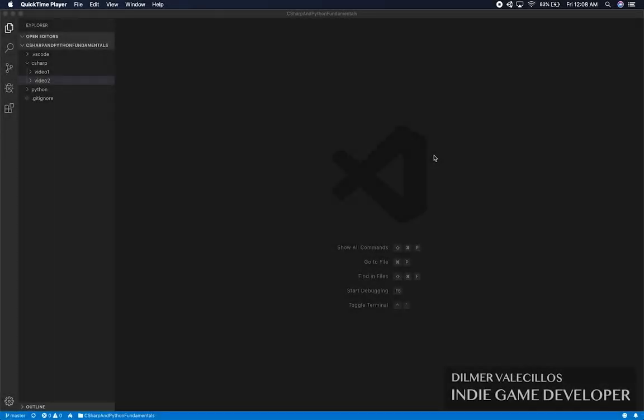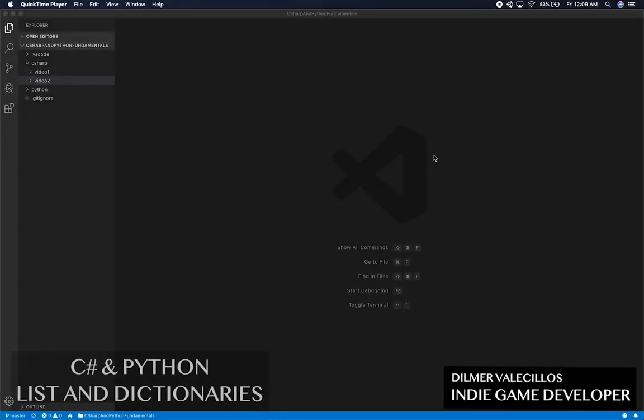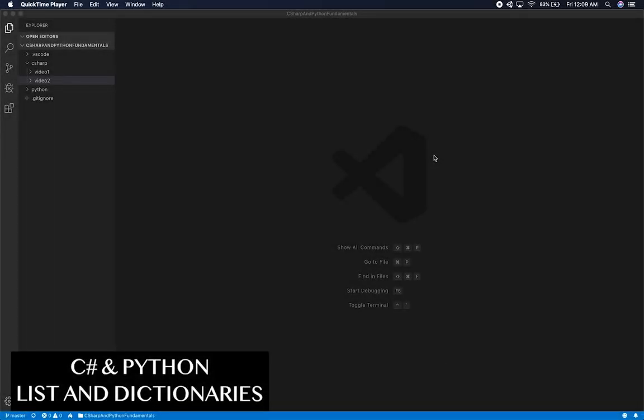I'm going to show you what we're going to be doing today, which is how to do dictionaries and also arrays when it comes to C# and also Python.